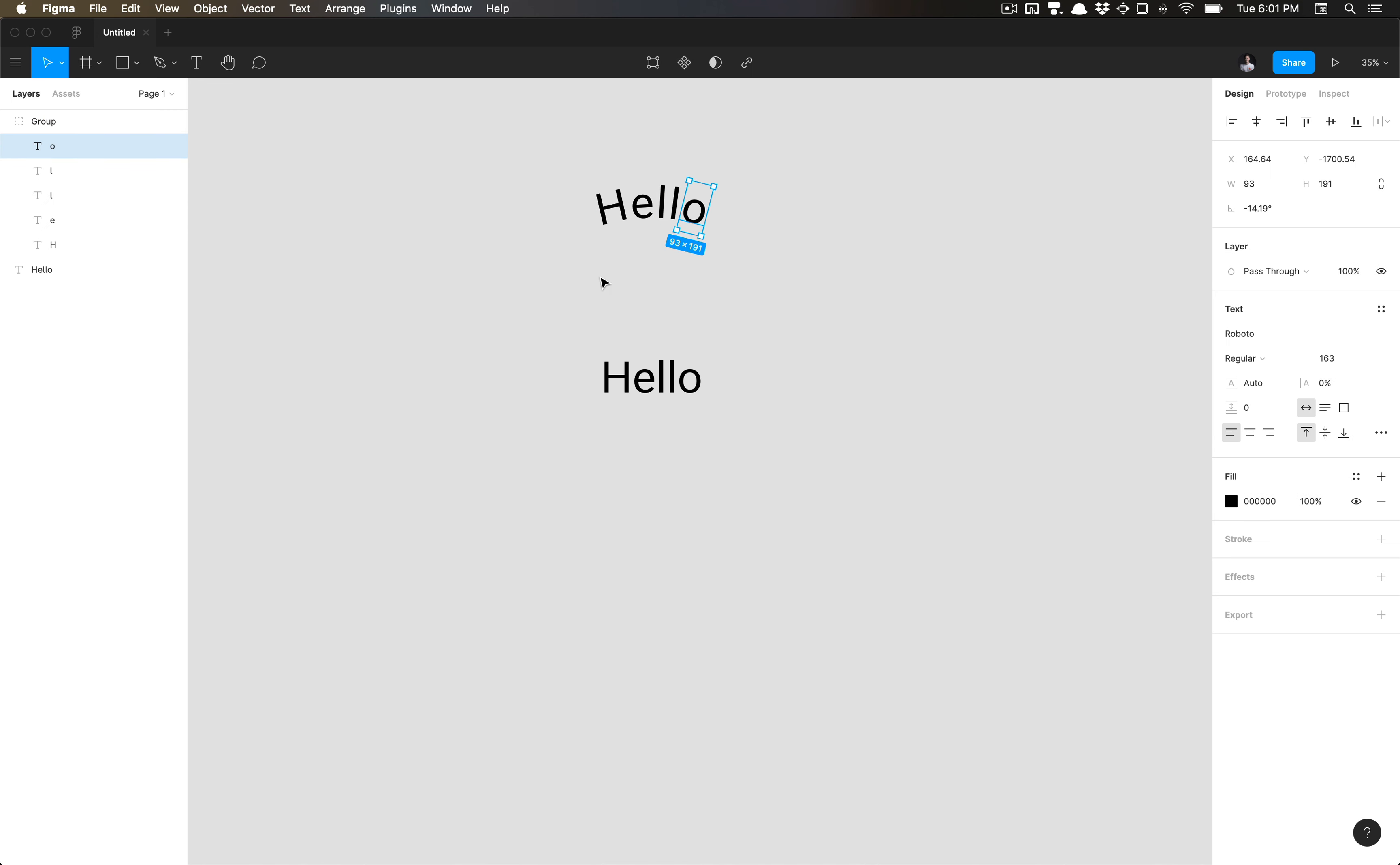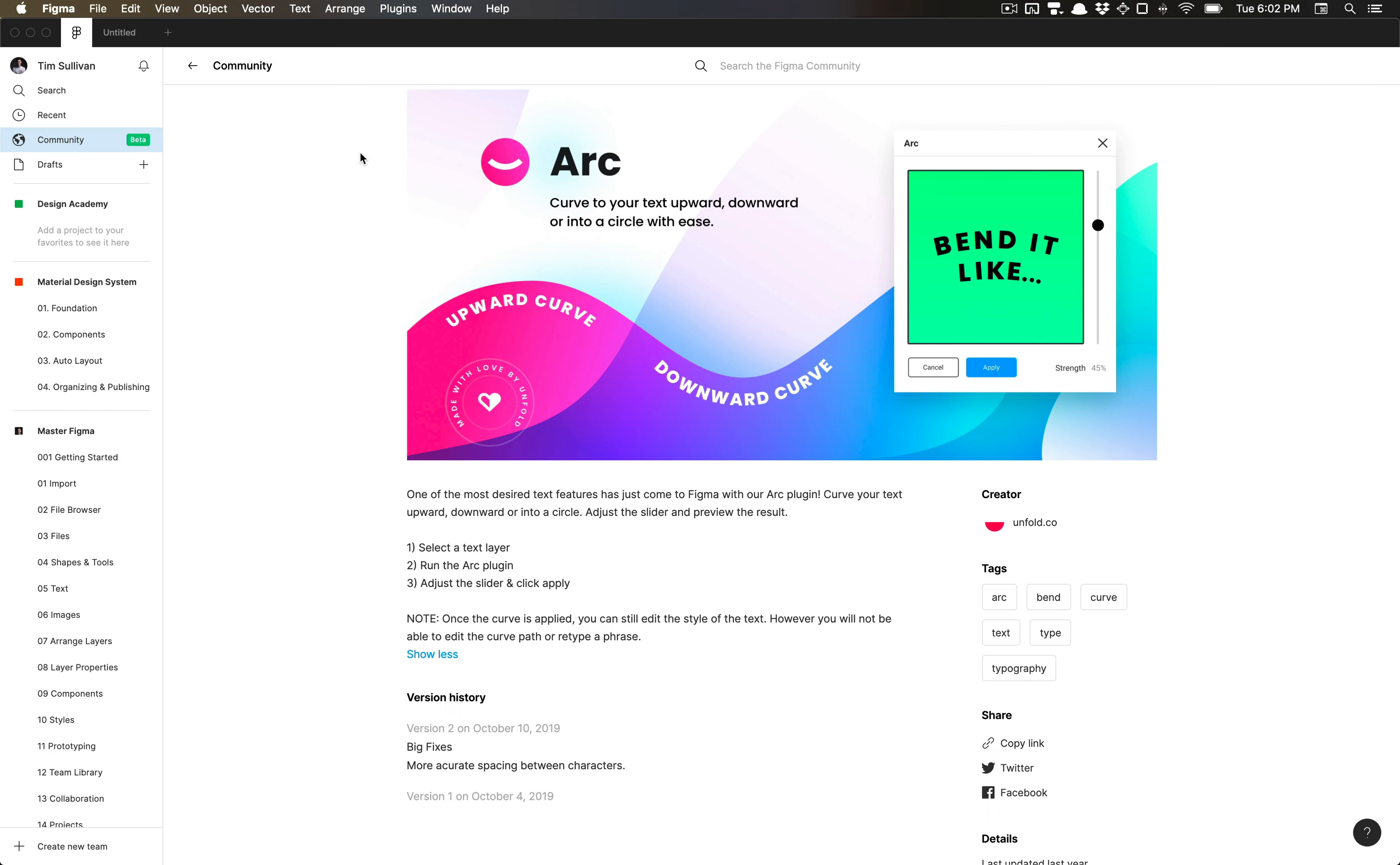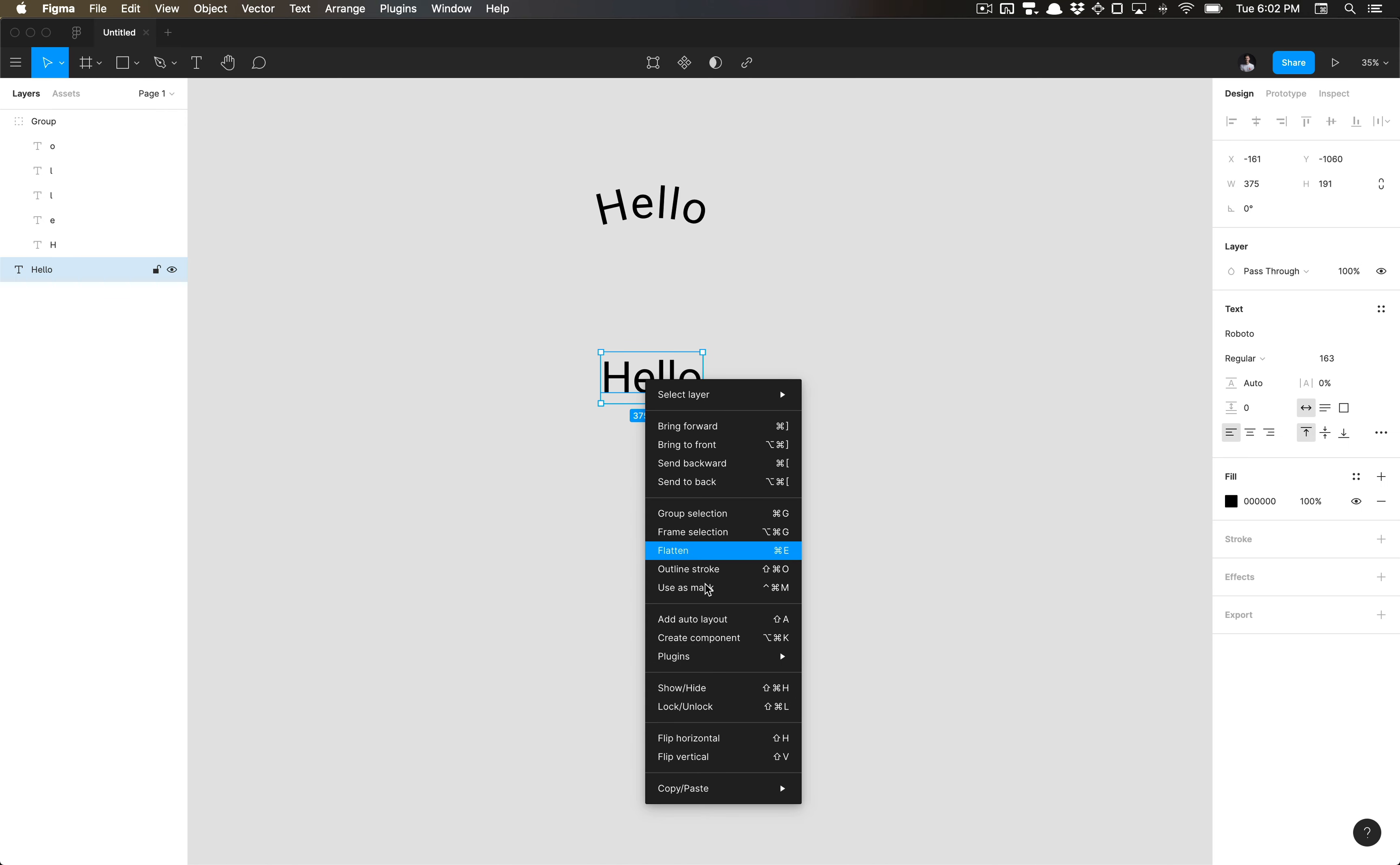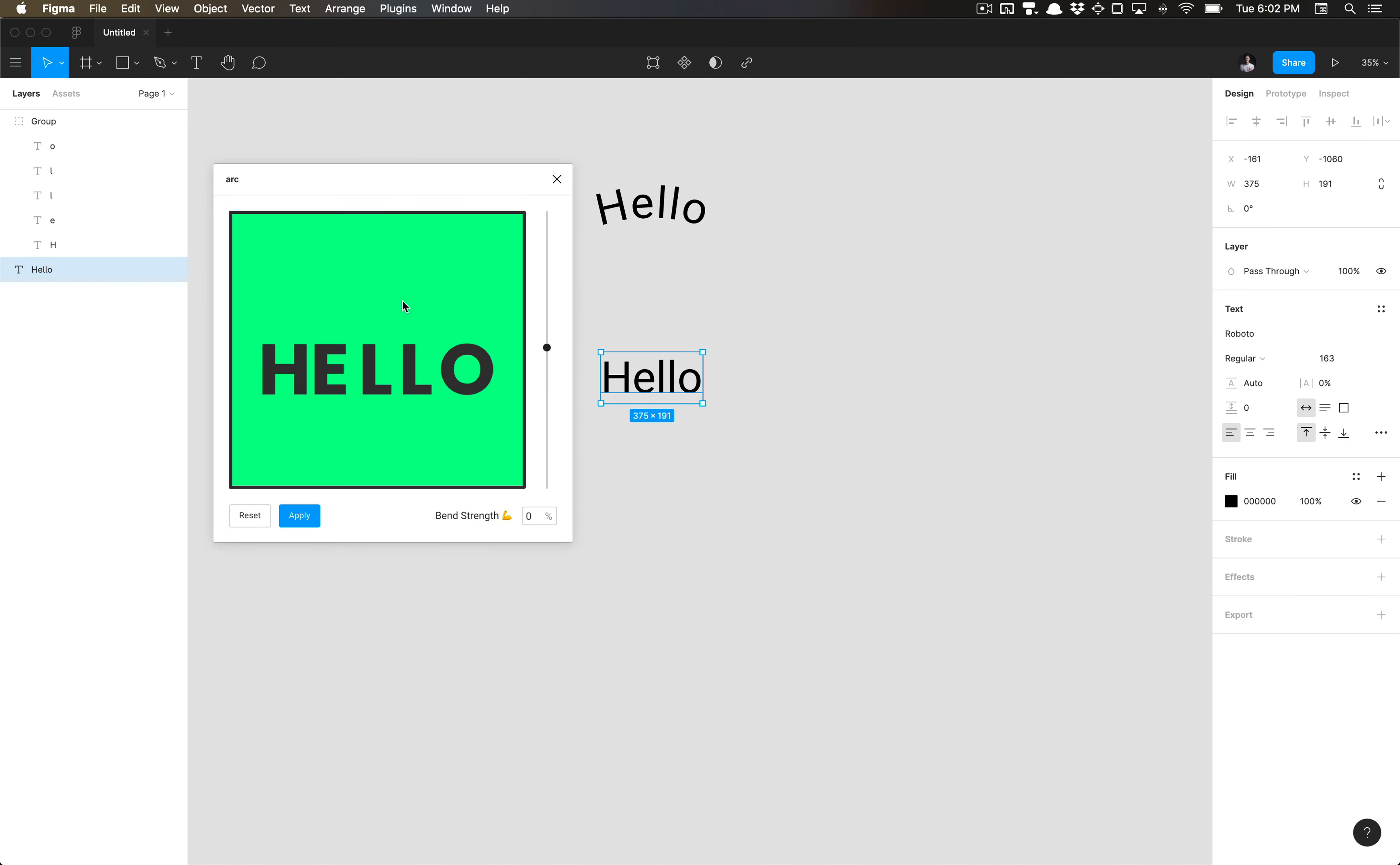But this is kind of where I alluded to you still having the ability to edit the style of the text once you've applied it, but you will not be able to edit the curve path or retype a phrase. You would have to go ahead and recreate another arc to achieve the results you're looking for.